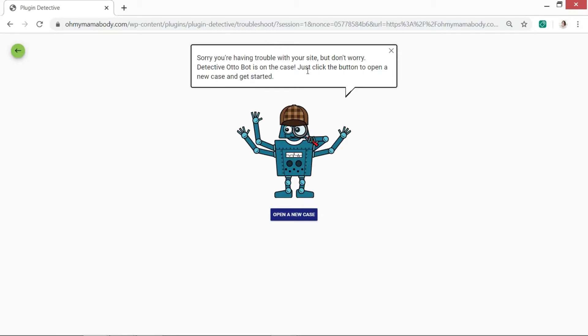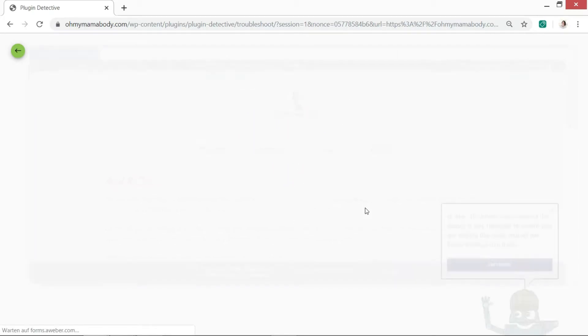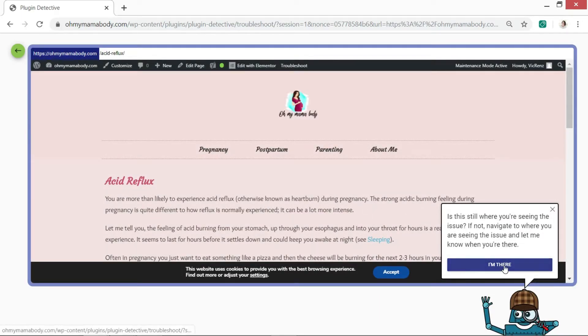First of all, he's got a bit of sympathy for you. I'm so sorry that you're having problems, and then you open a new case. He's a detective after all. And we're going to see where the problem is. So right, I'm there where I was having the problem.